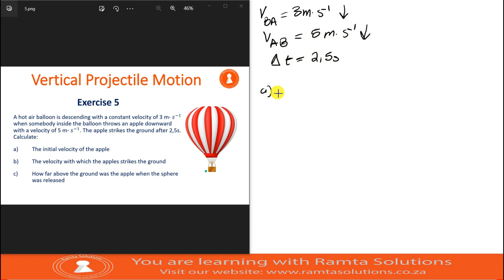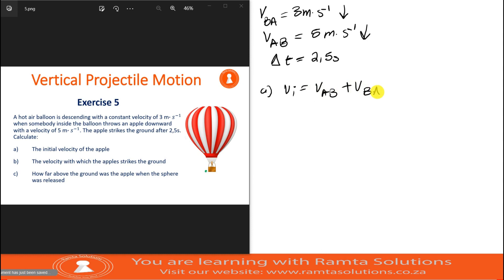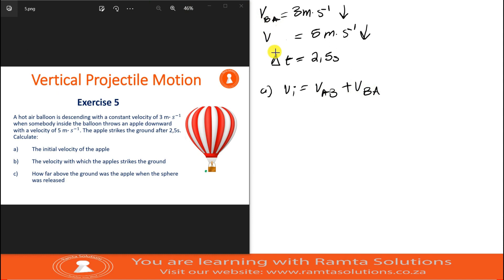The first question says we must calculate the initial velocity of the apple. We will say initial velocity equals velocity of the apple relative to the balloon plus velocity of the balloon relative to air. I'm going to use the subscript 'air' for air and 'F' for fruit. So velocity of the balloon relative to air, and velocity of the fruit relative to the balloon.